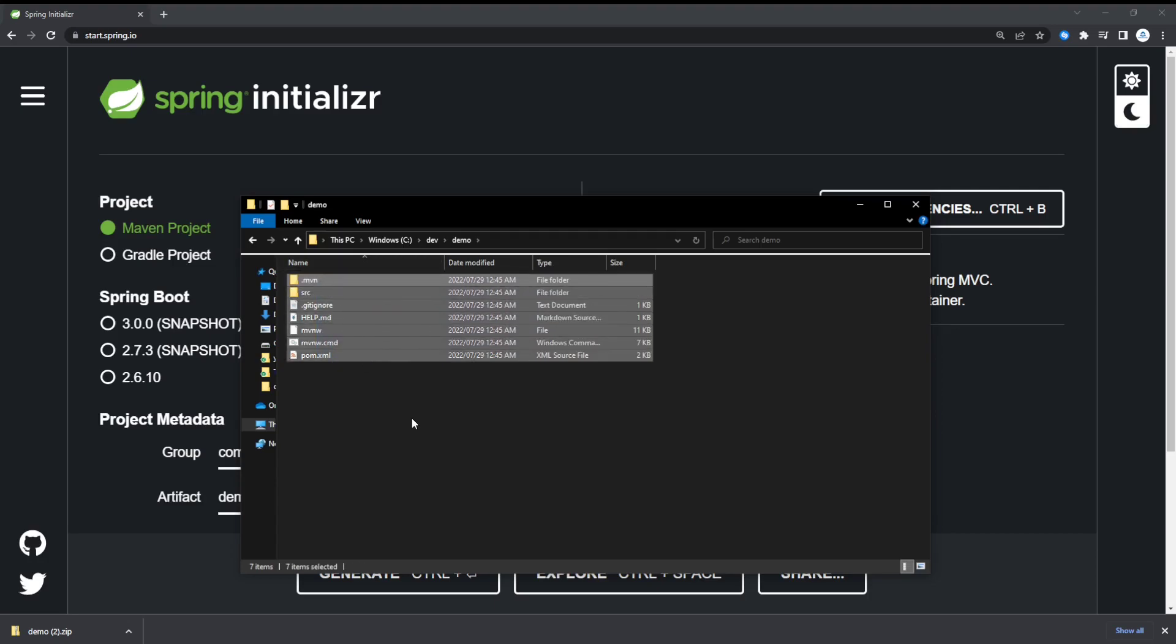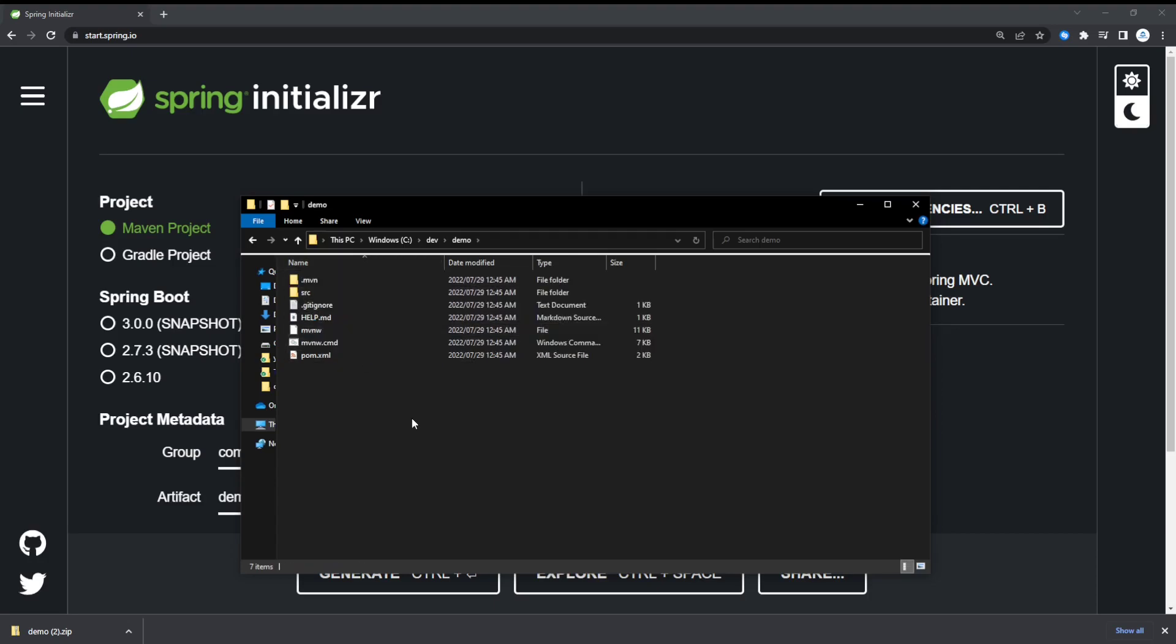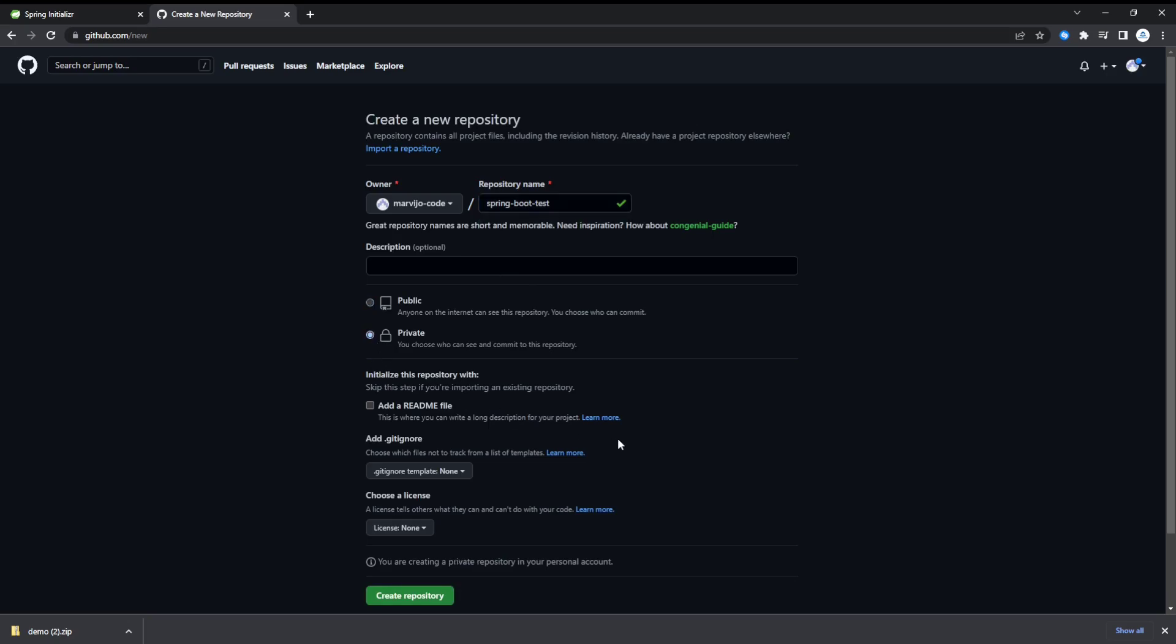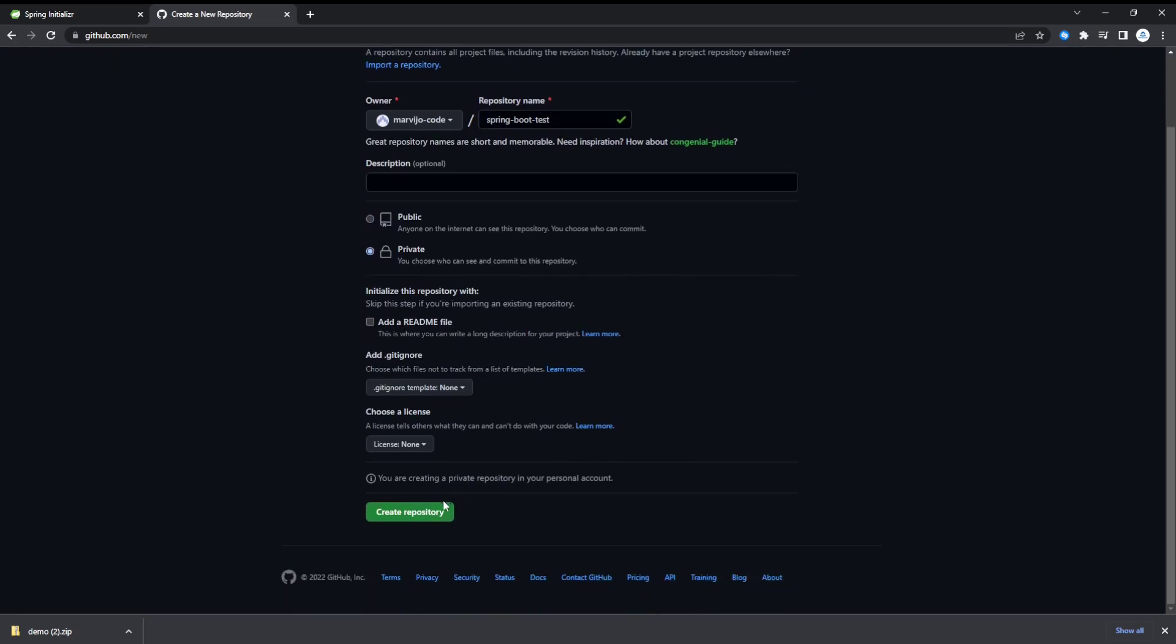After you've extracted the file, this will be the file structure. Now what we're going to do is create a repository on GitHub. We're going to name it spring-boot-test. There we go. We're just going to make it private. Create the repository.